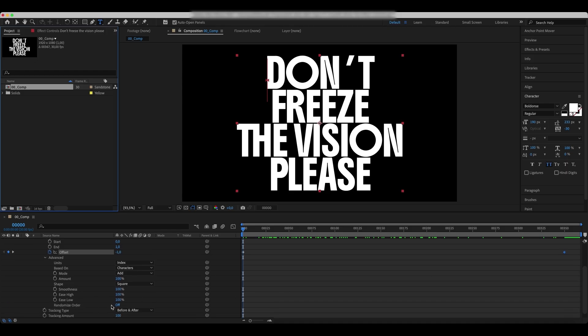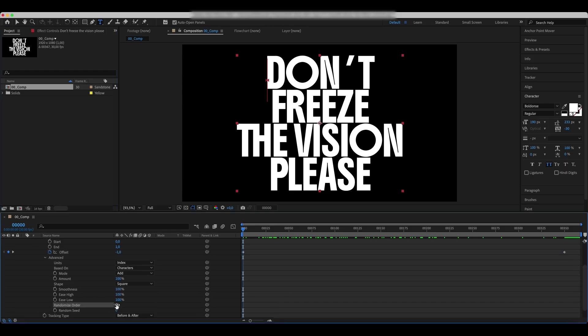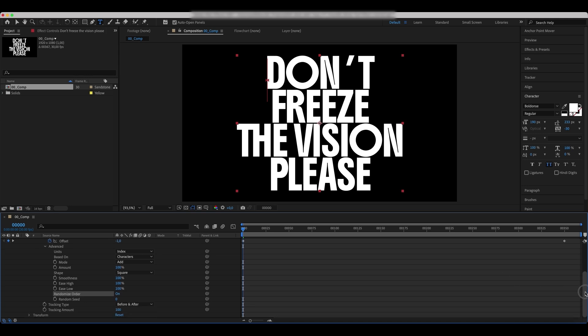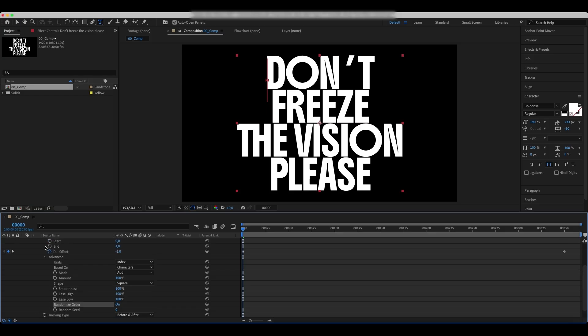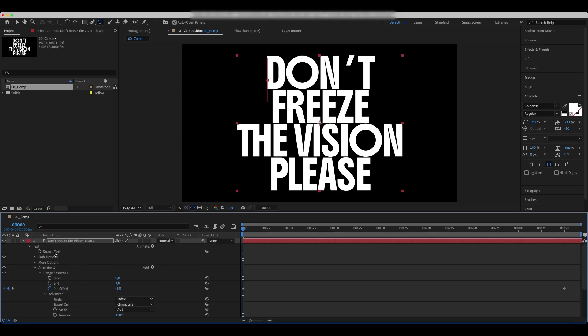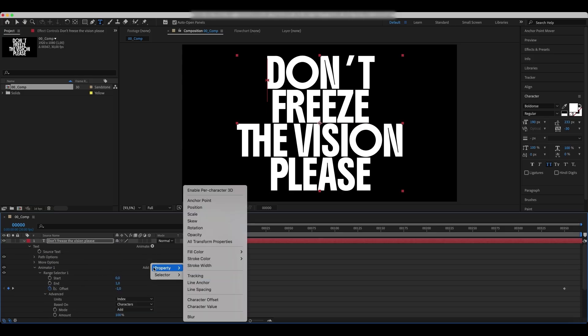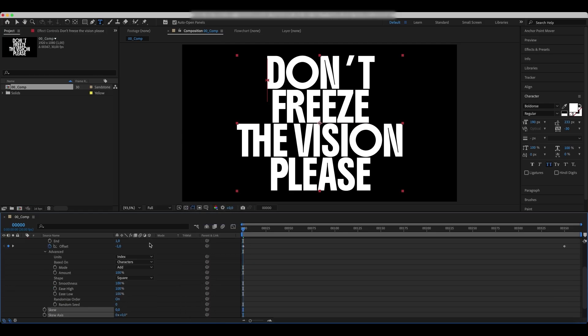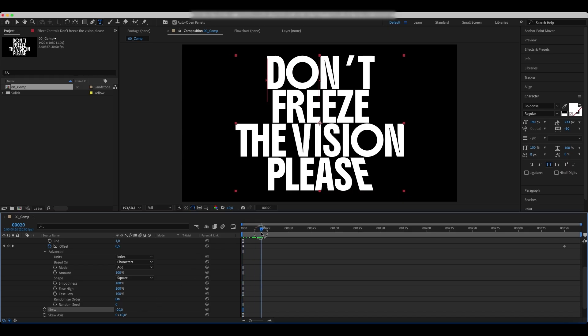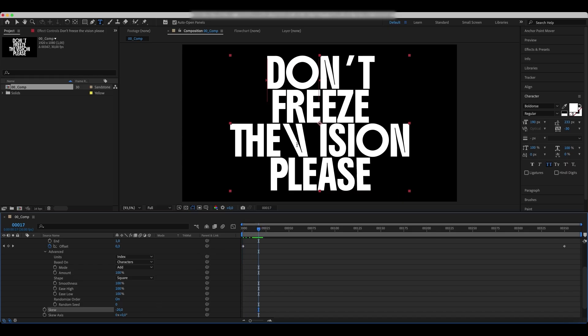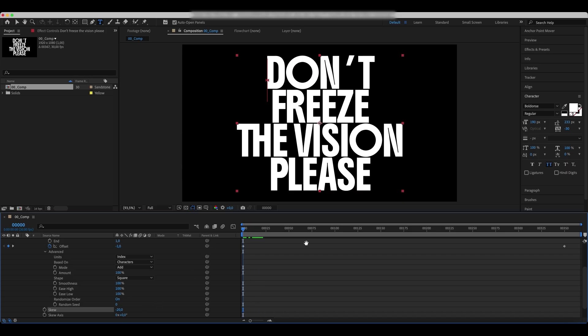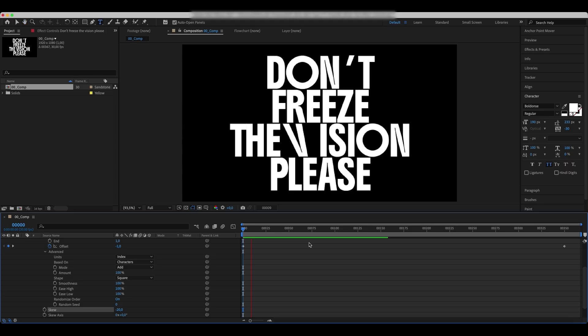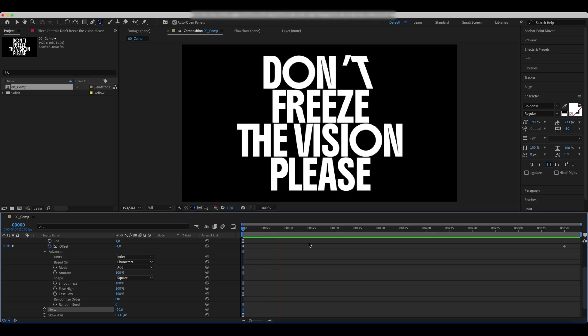Enable the Randomize Order and add a Skew property. Set it to minus 20. That's the result we currently have.